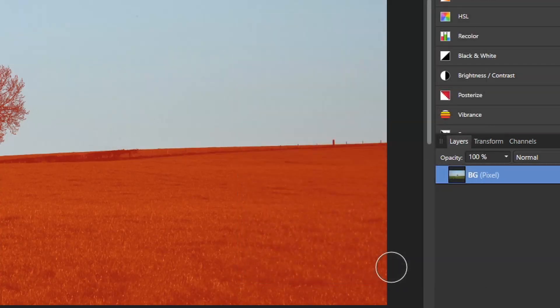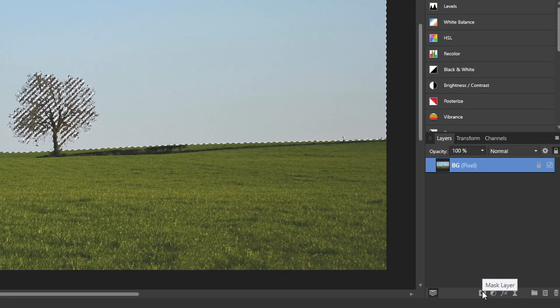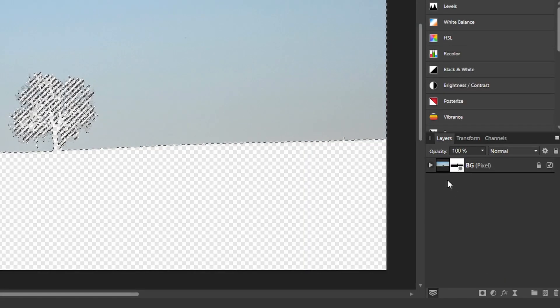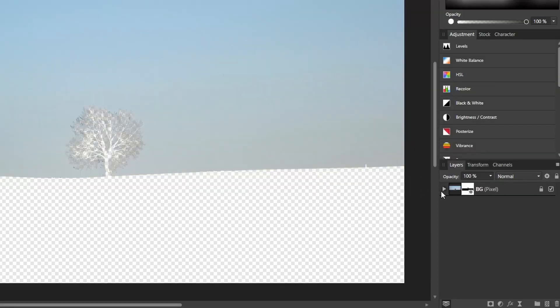Now that we're done with that, just hit apply, and now we have our selection. Come down and hit mask layer. Now that we have our mask, all you have to do is hit control D to get rid of those marching ants.